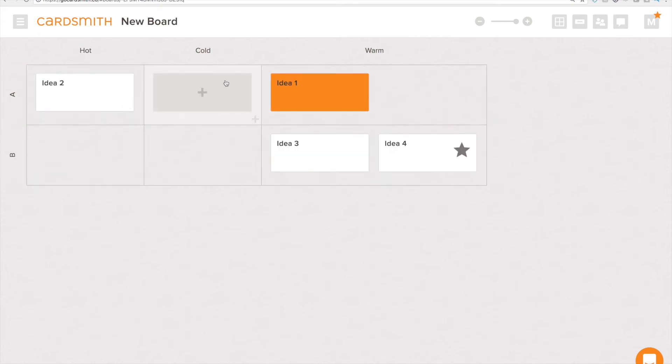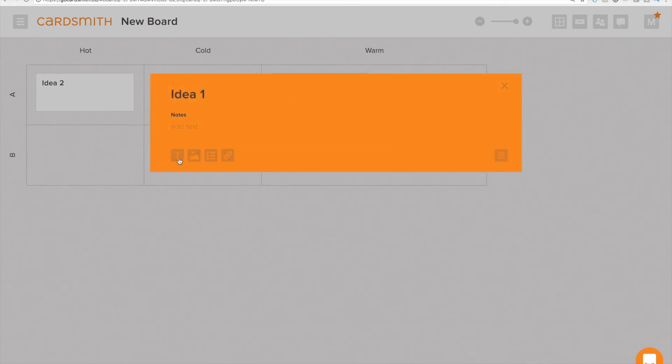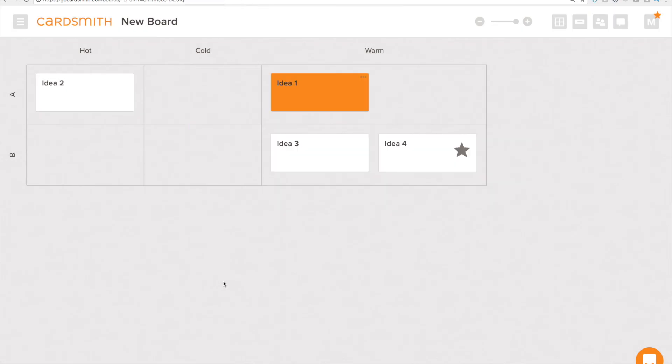Okay so at this point I'm probably going to think about adding some fields. I'm going to add a notes field and I'm going to add an estimated hours field here. Let's go ahead and give this idea an estimated hours of 10. We'll click off of that.